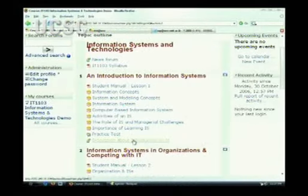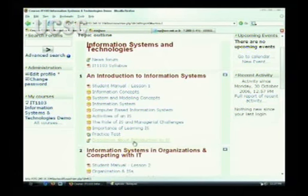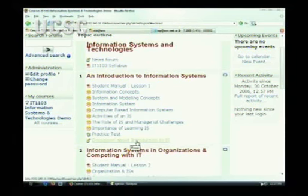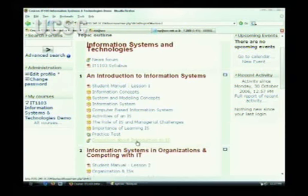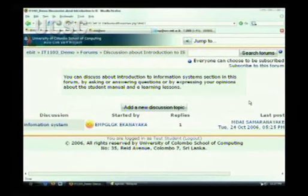Today we will discuss in detail about how to use these discussion forums. If we go to the first section in the course 'Information Systems and Technologies', you can see a forum with an icon which appears in the discussion about introduction to information systems. What you have to do first is click that one, and you can see the starting page for the discussion forum.